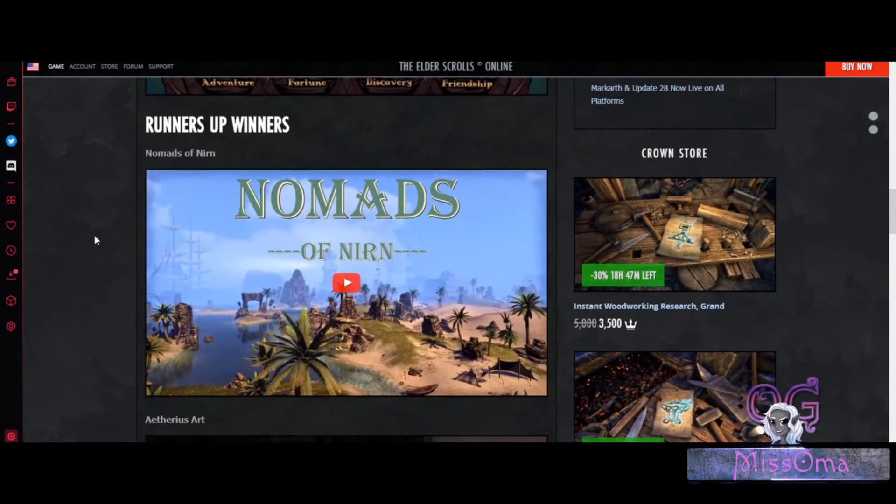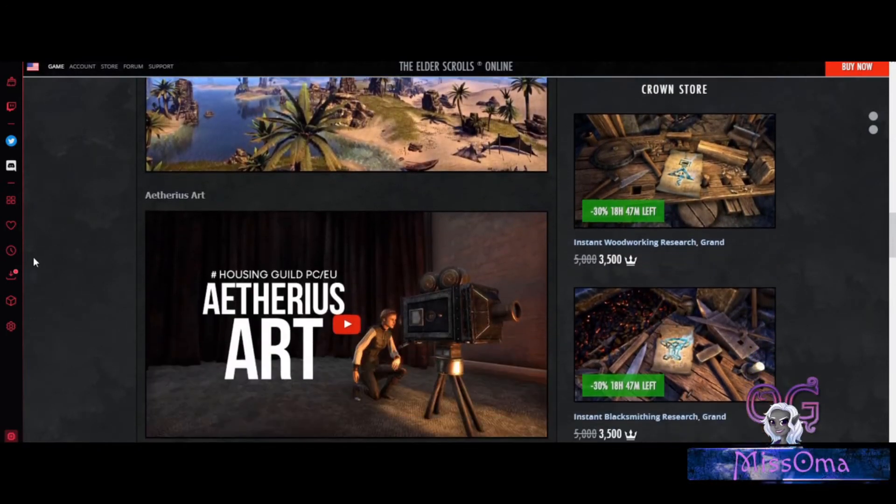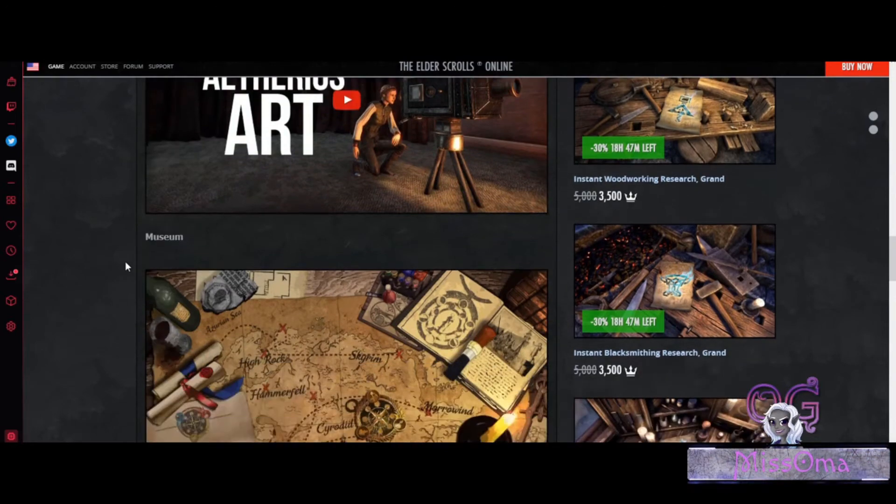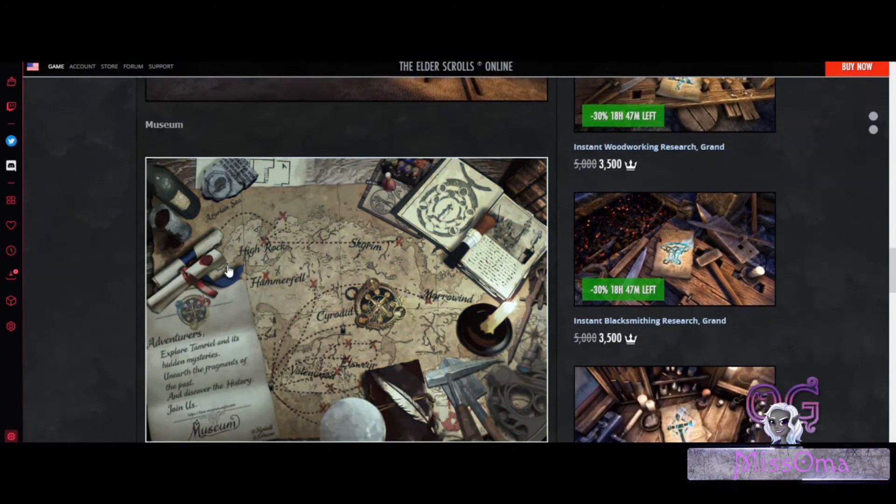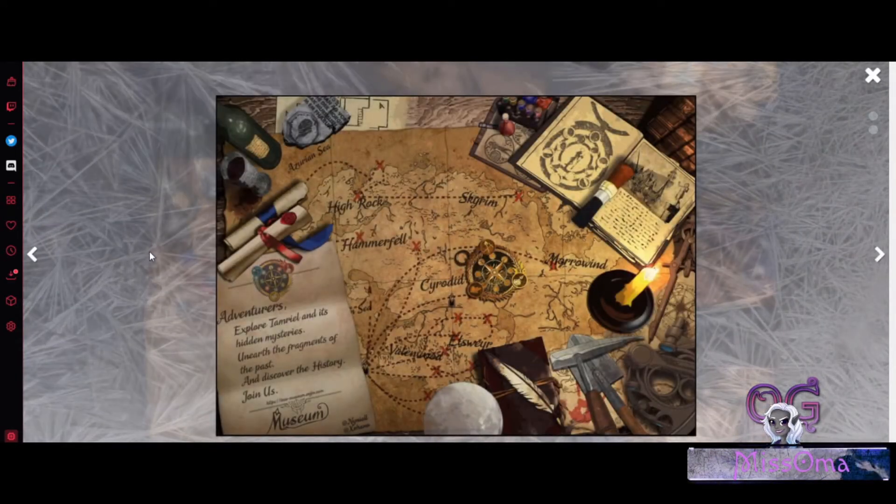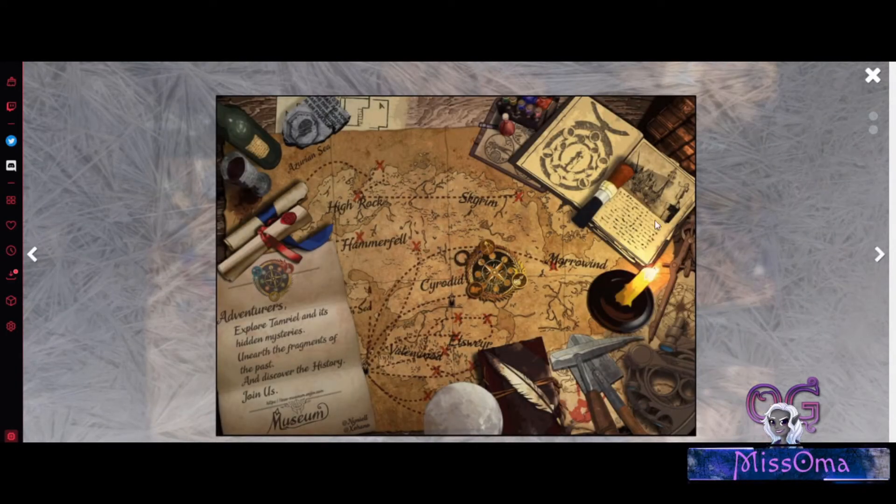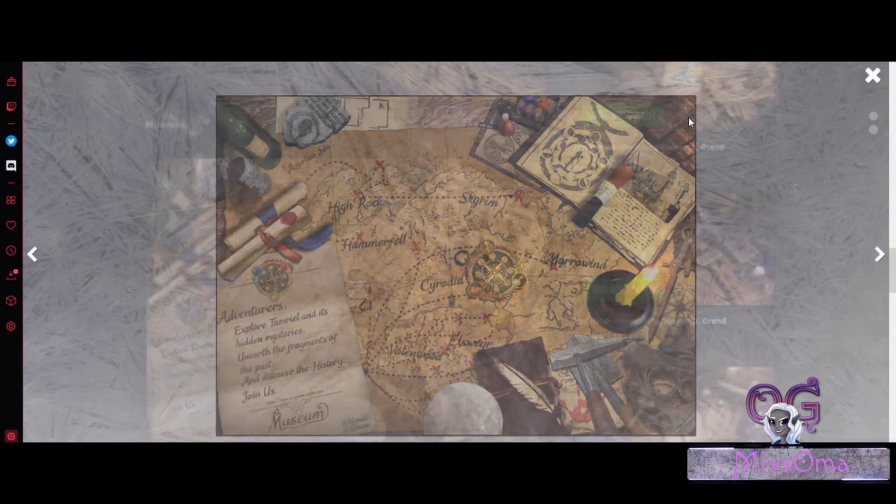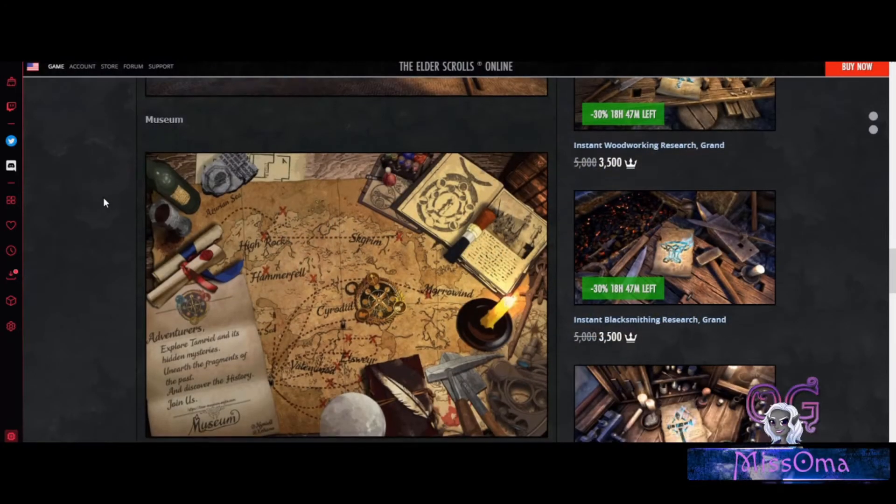And the runners-up: Nomads of Nirn, Aetherius Art, and Museum. It just says Museum. Just all awesome pieces of art.